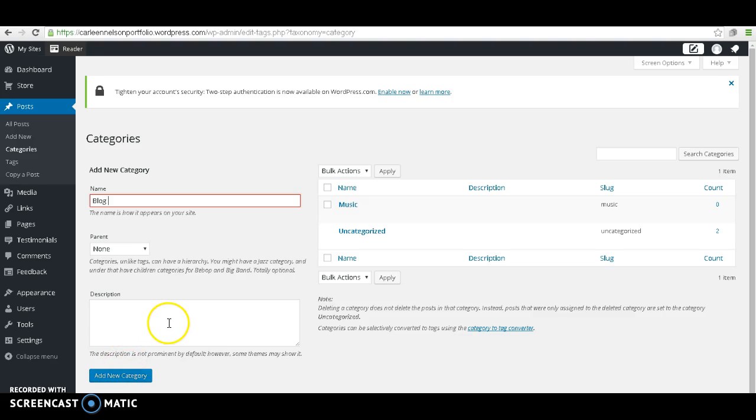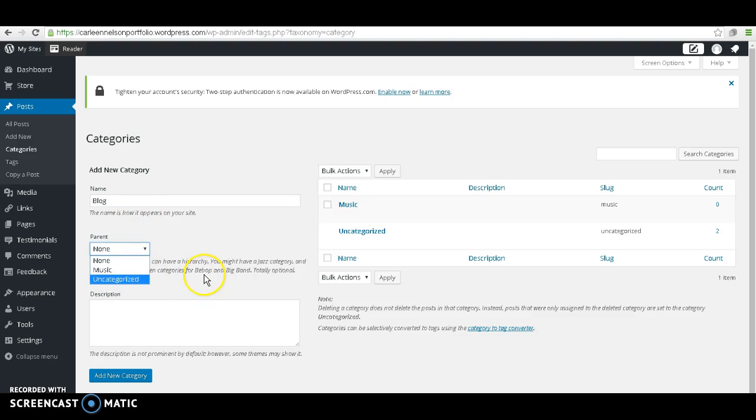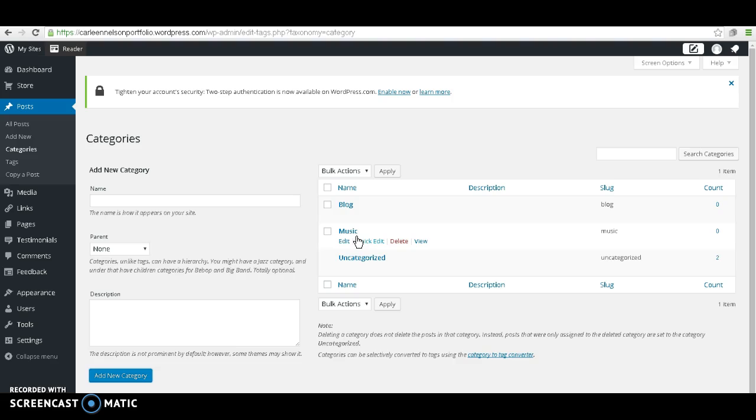You will also have an option to add a description, or you can put this category under another category. There's just a ton of options for you to do. But I just want to create it as its own category all alone. As you can see, I've created some more categories for our blogs.